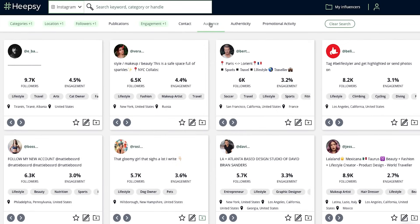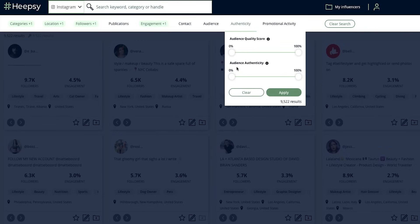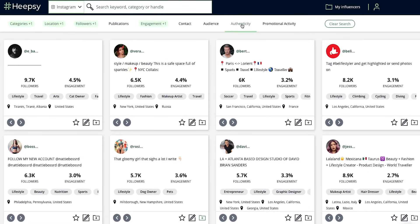How can we check that the influencers don't have fake followers? We can use the Audience Authenticity filter to set a minimum percentage of real followers. We recommend a starting point of 80% to find the most authentic influencers.